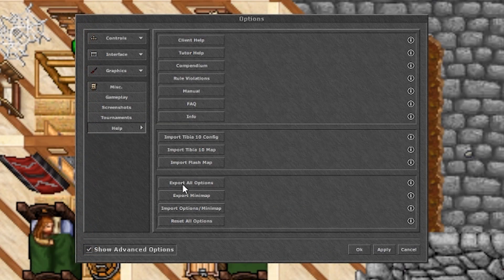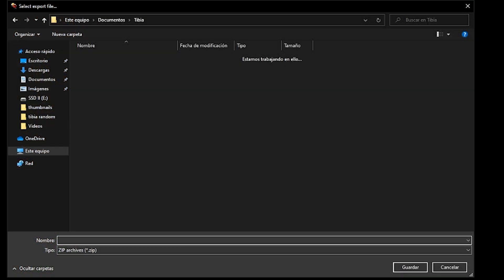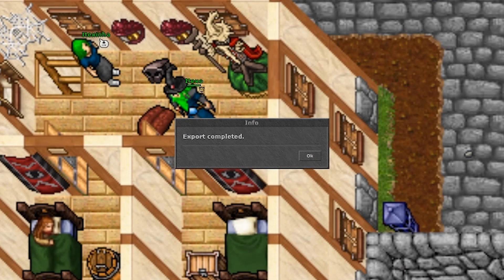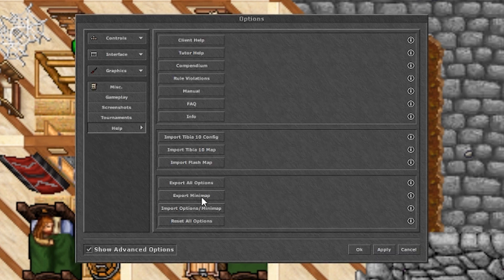You just have to click on it and a window will open where you just have to put the name to the new file and click Save. Then wait for the export to complete and you will have your options exported into a file.